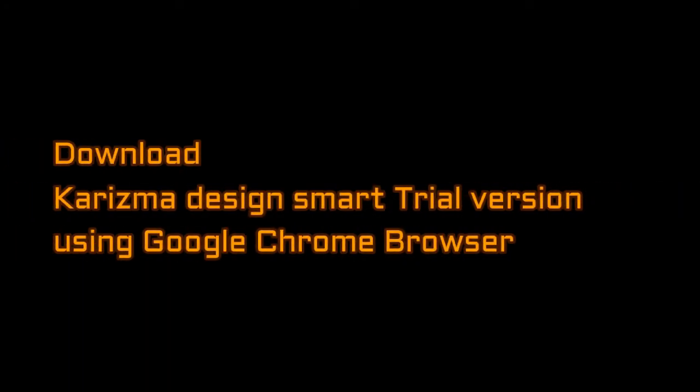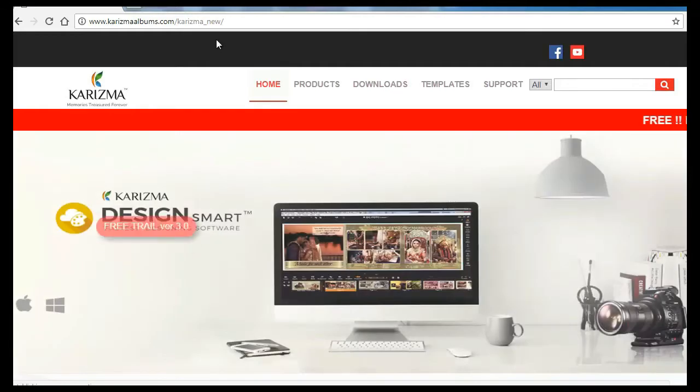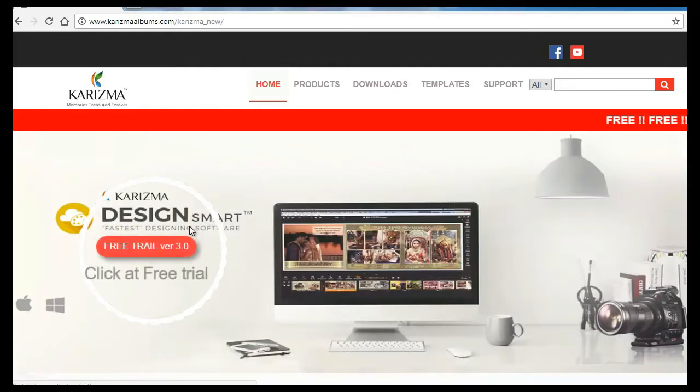How to download Karizma Design Smart Trial Version using Google Chrome Browser. Step 1: Visit the website www.karizmaalbums.com. Once you open the website, click on the free trial version icon.